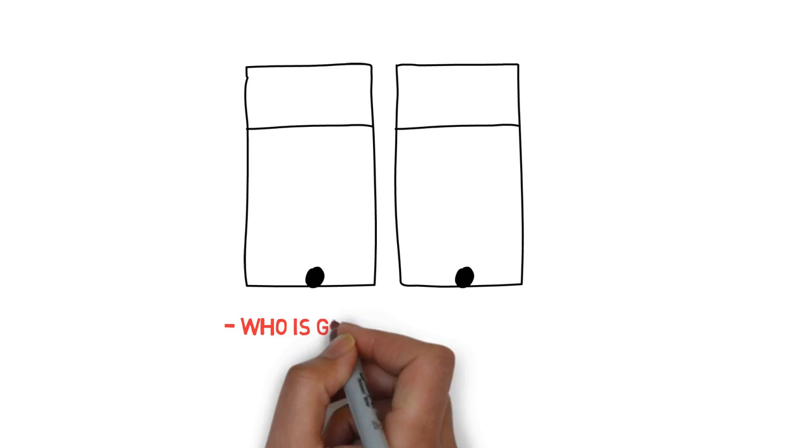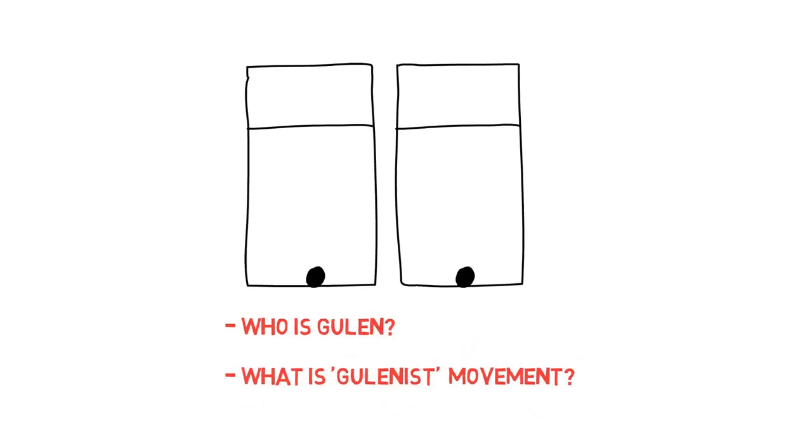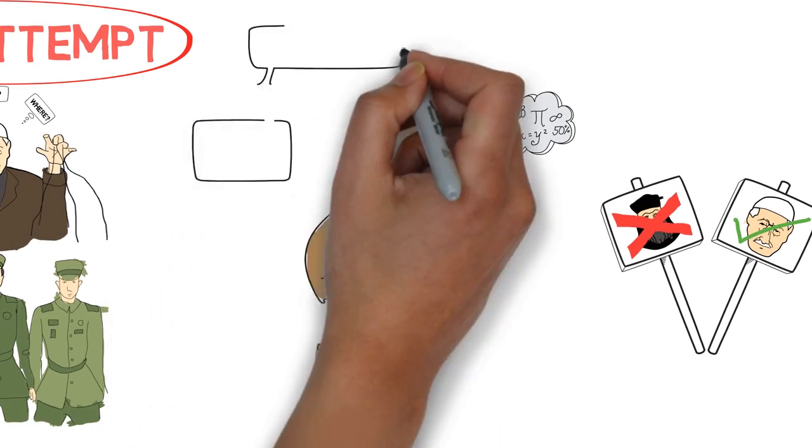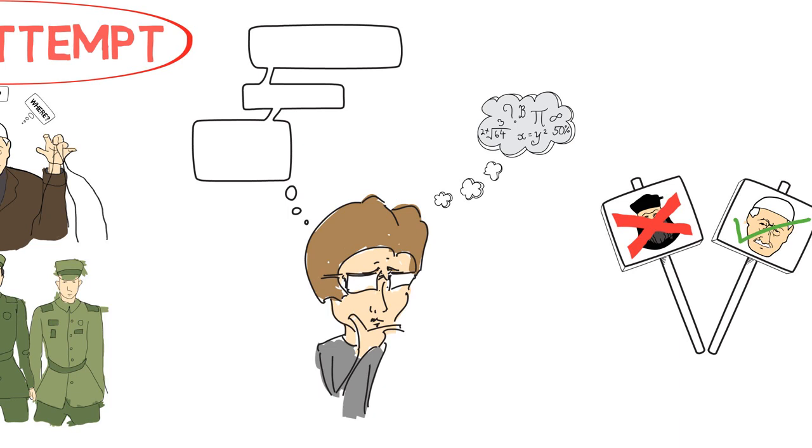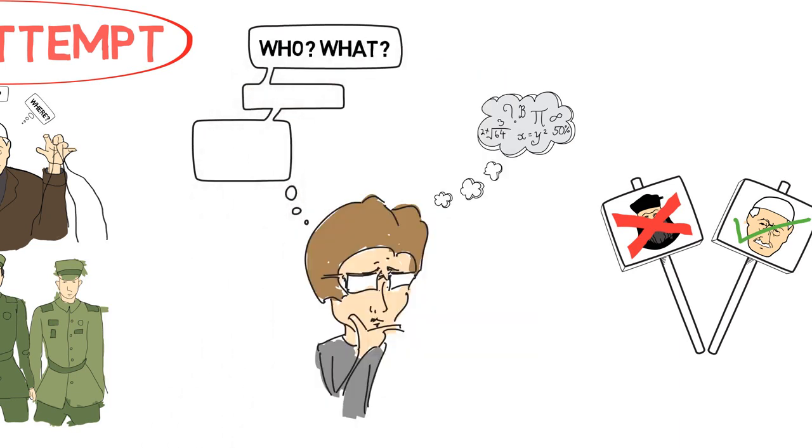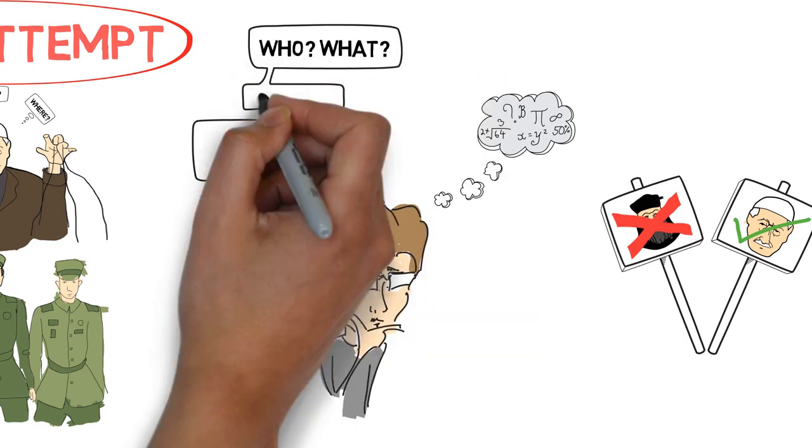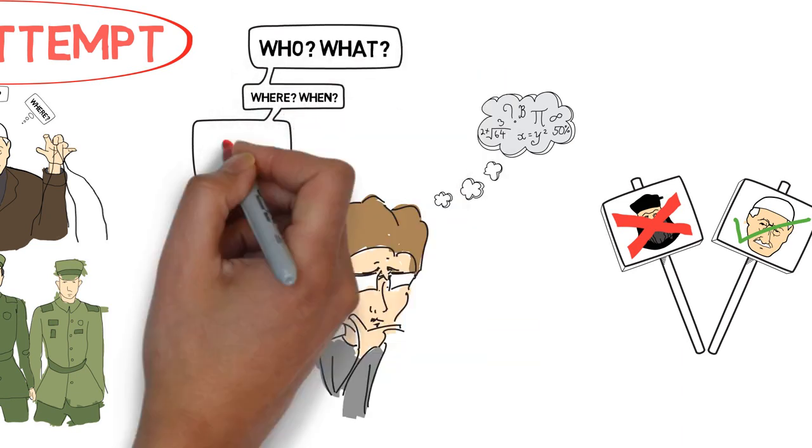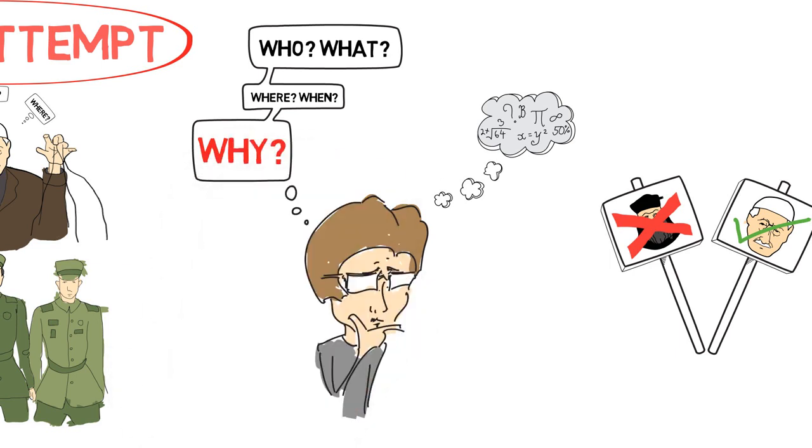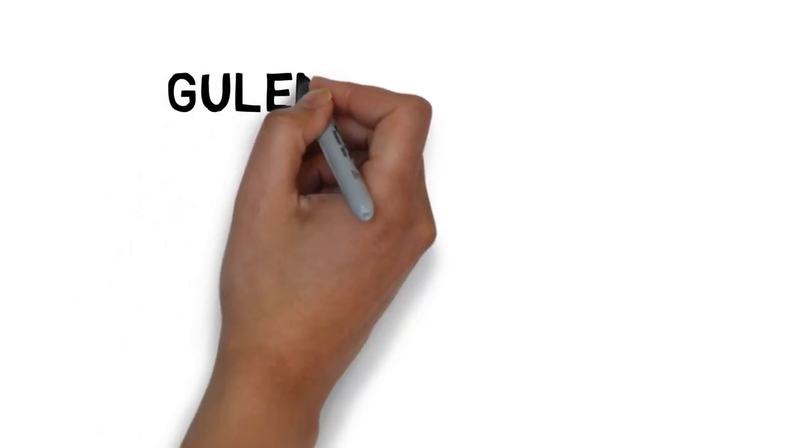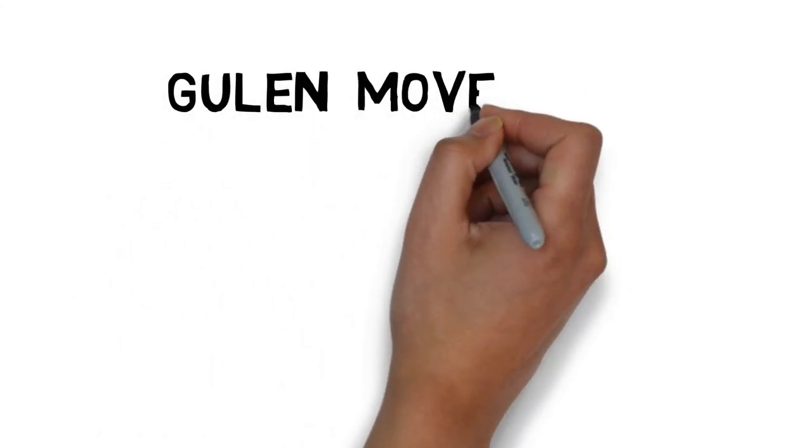Who is Gulen, and what is this Gulenist movement? In this series of episodes, we'll explore the who, what, where, when, and most importantly, the why of this movement, in order to better understand this latest attack on democracy. First, let's take a look at a brief history of the Gulen movement.